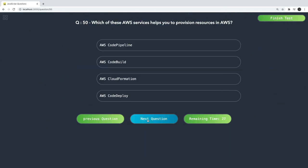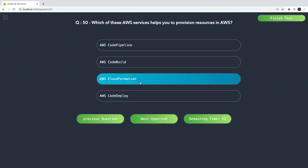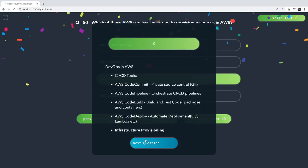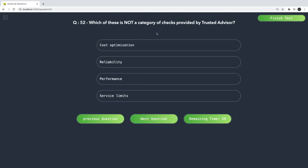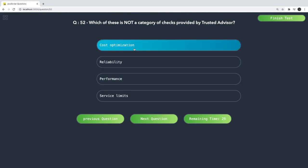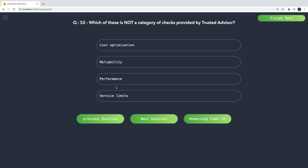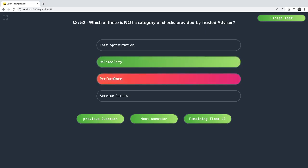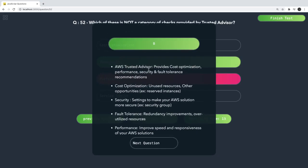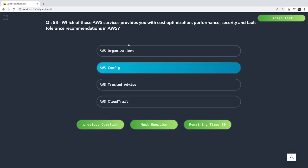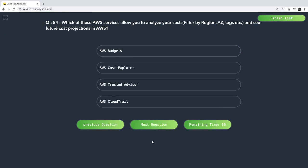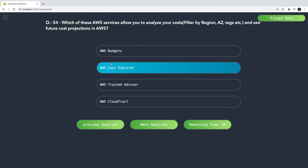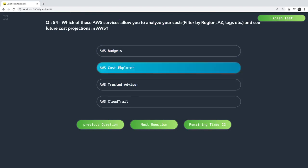Which AWS service helps you provision resources? CloudFormation — you provide YAML and it provisions all the resources for you. Which service simplifies management of multiple accounts? AWS Organizations. Which is NOT a category check provided by Trusted Advisor? Reliability is not one — AWS Trusted Advisor provides Cost Optimization, Performance, Security, Fault Tolerance, and Service Limits. Which service provides cost optimization, performance, and security checks? Trusted Advisor. To analyze cost filtered by region and see cost projections, Cost Explorer is the answer — it shows region-based cost breakdowns.